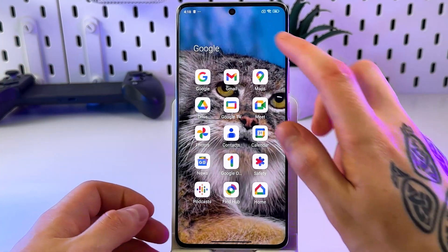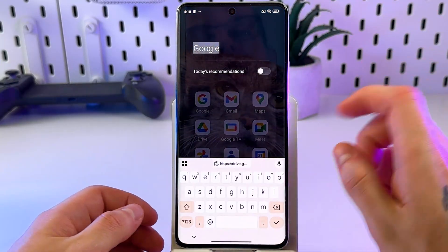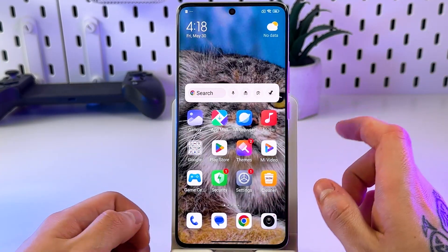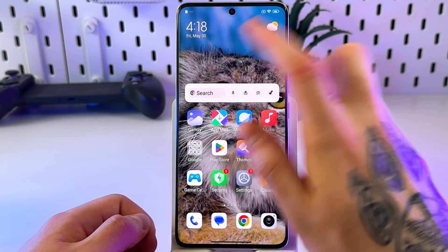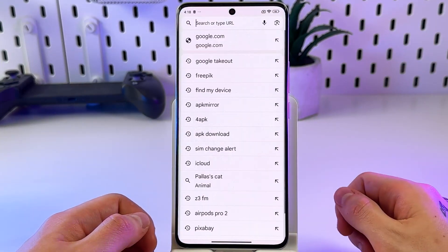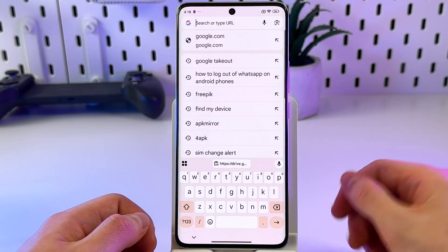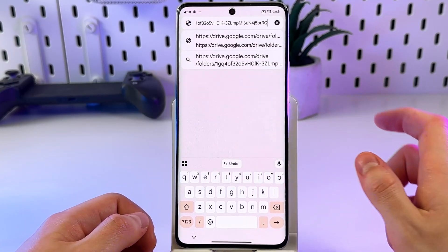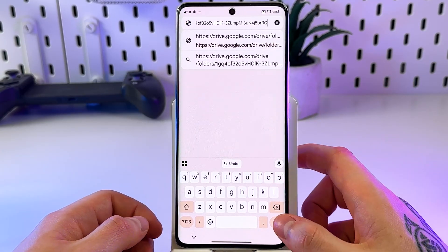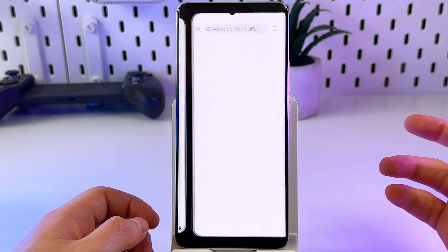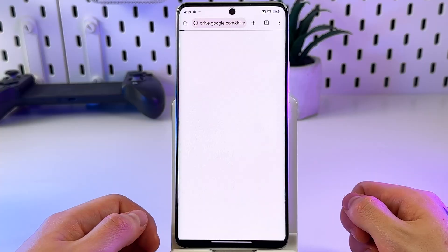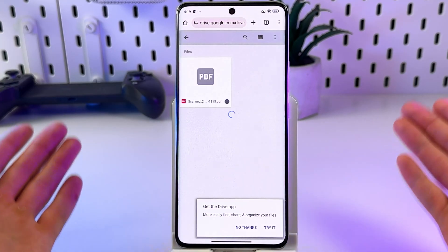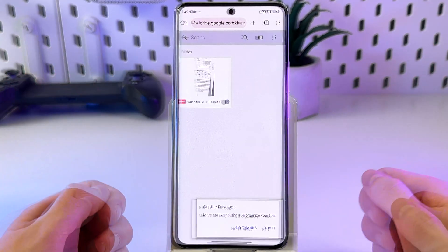Go to any messenger on your device and paste the link — I'll just show it in the browser, and here it is in the clipboard. Tap Send and it will open the folder right there.